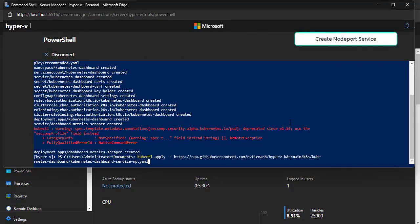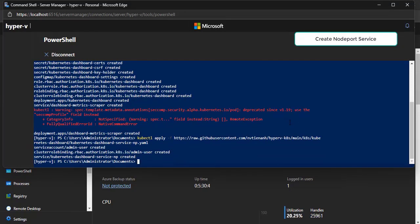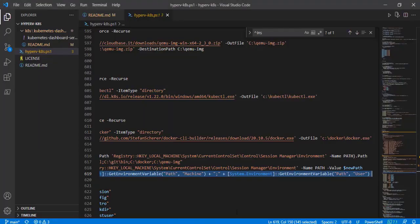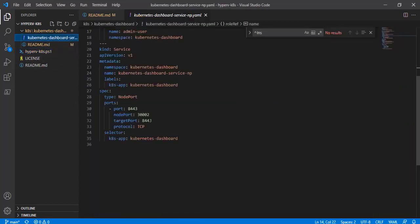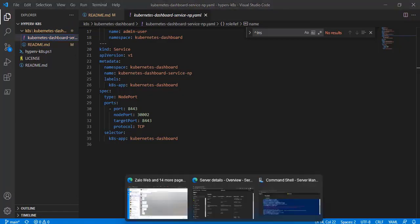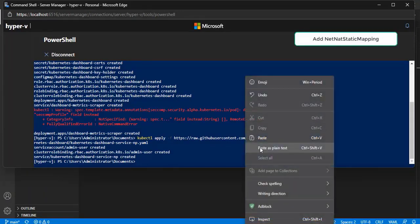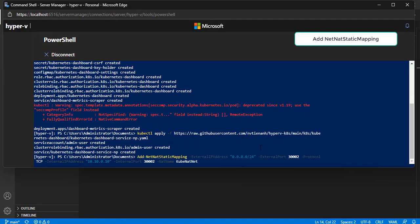So we deploy a NodePort service — it makes the host network able to access the dashboard. This command will allow external network access to the dashboard app. Then we add a static mapping to the NAT instance of the cluster.